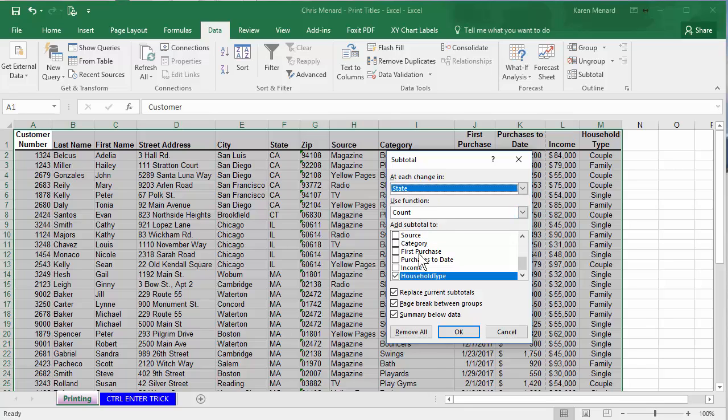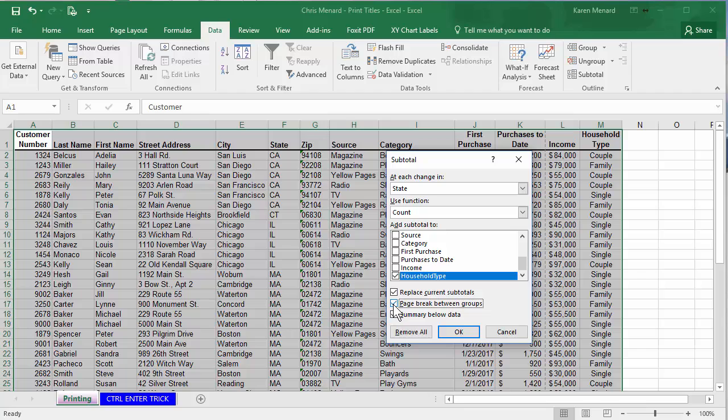Count is OK. Household type. By default, this box will not be checked. Page break between groups. Check it. Click OK.